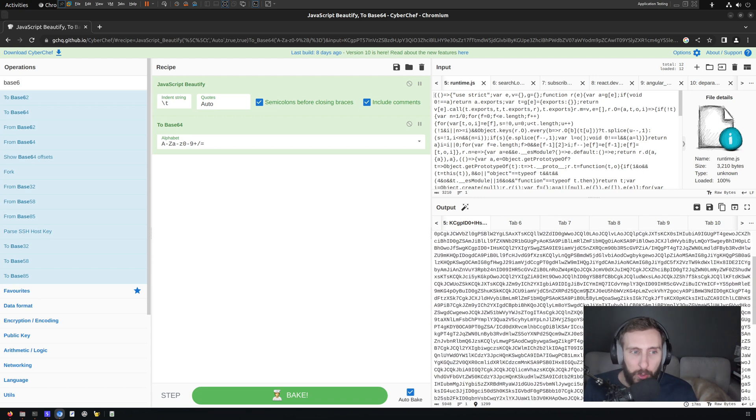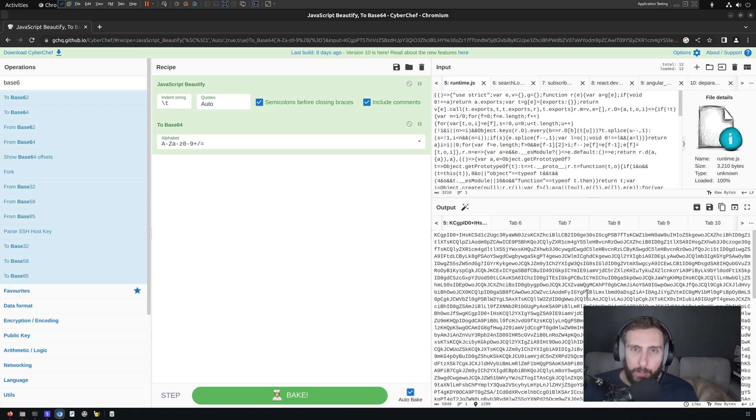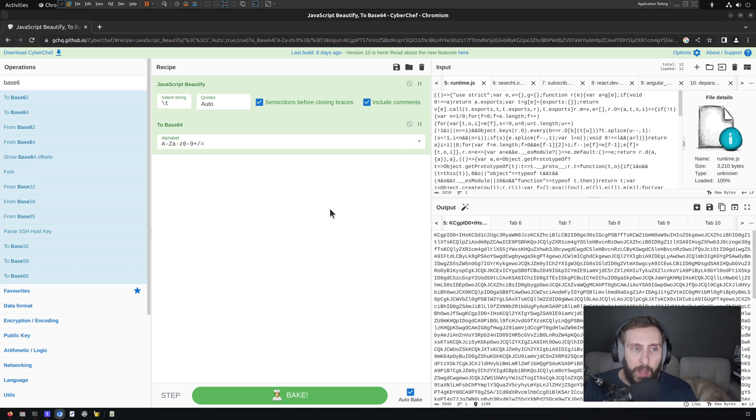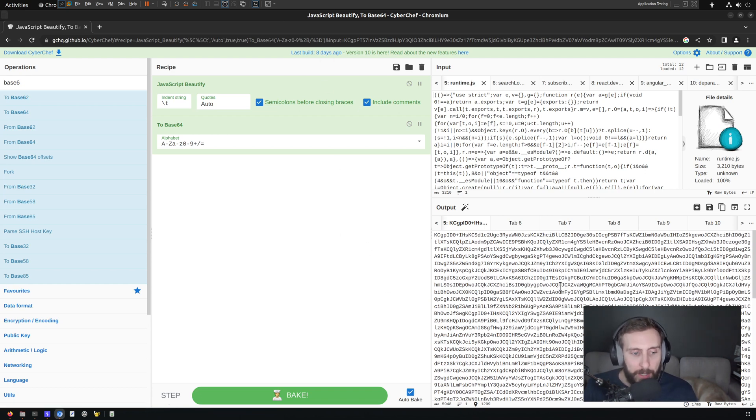You can take any operation and you can stack them in any way that you would like. And it applies them in a sequence from top to bottom.